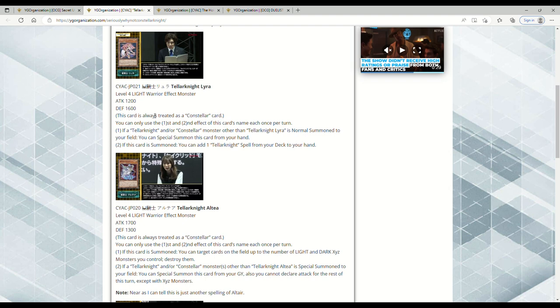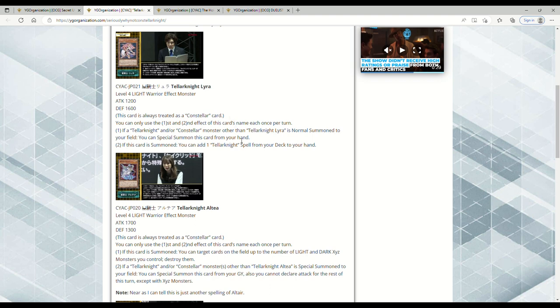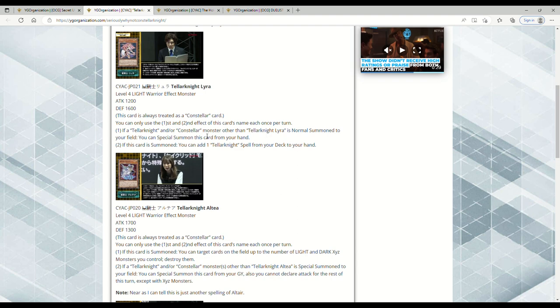You can only use the first and second effect of this card each once per turn. If a Tellarknight and/or Constellar monster other than itself is Normal Summoned to your field, you can Special Summon this card from your hand. If this card's summoned, you can add one Tellarknight Spell from your deck to your hand. Tellarknights aren't really known for their spells from what I can recall off the top of my head. They're mostly known for their trap which is an Infernity Barrier and it's a Counter Trap. Other than that, I'm not thinking of any spells, although I think they have one that's like a ROTA. If this card can get it to your hand, that's totally fine, especially now that you can finally play Constellars with this. Tellarknights were always known for being a good Rank 4 toolbox deck.